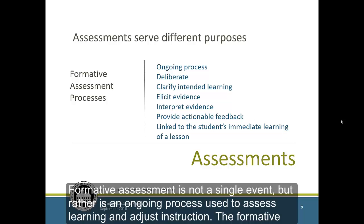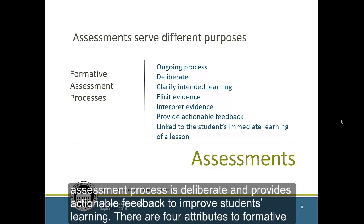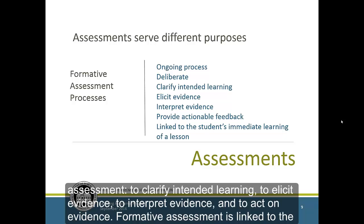Formative assessment is not a single event but rather is an ongoing process used to assess learning and adjust instruction. The formative assessment process is deliberate and provides actionable feedback to improve students' learning. There are four attributes to formative assessment: to clarify intended learning, to elicit evidence, to interpret evidence, and to act on evidence.